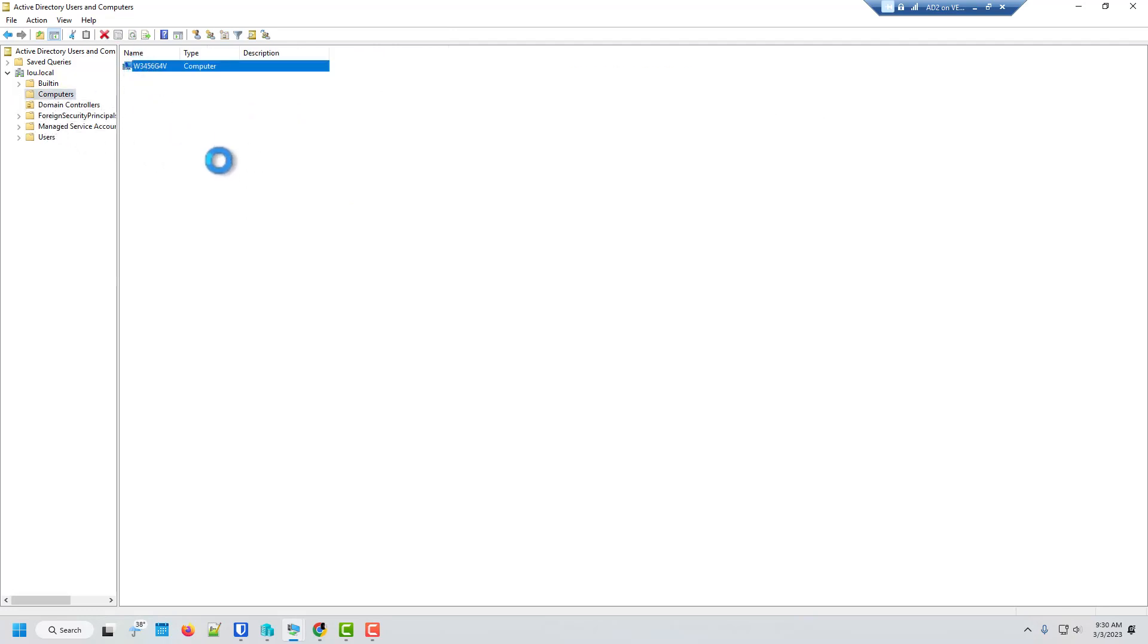And now we go to computers. There's the workstation. So there we go. So we successfully have it joined. Because now we can see it in here.